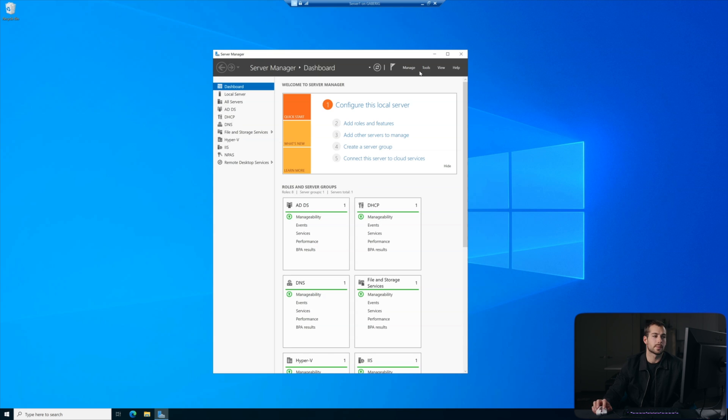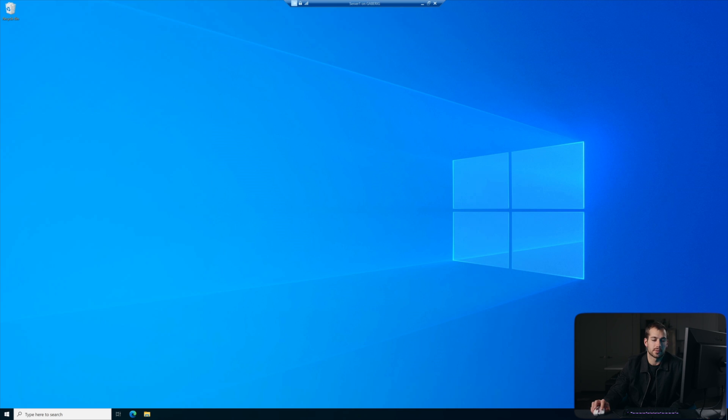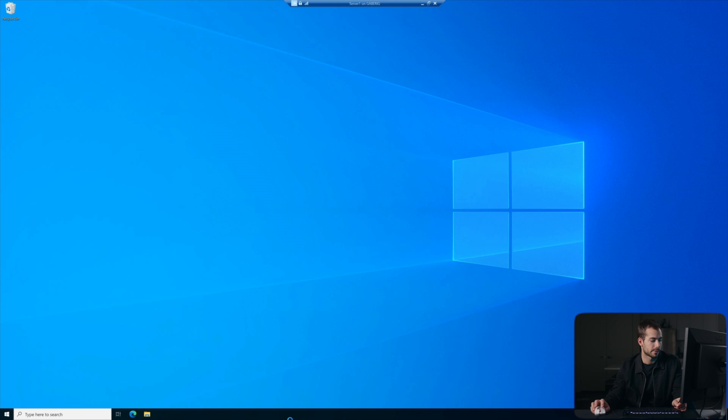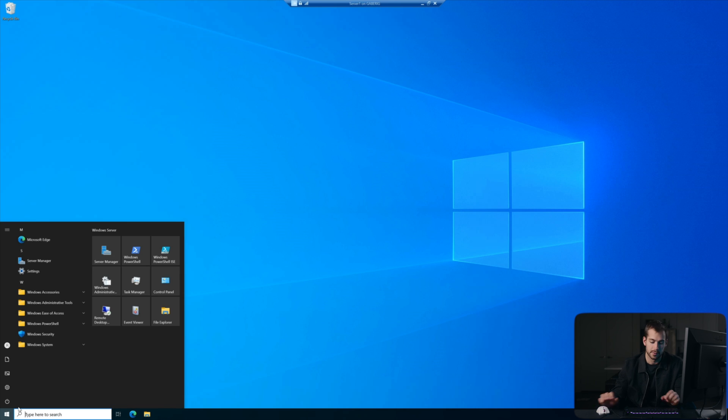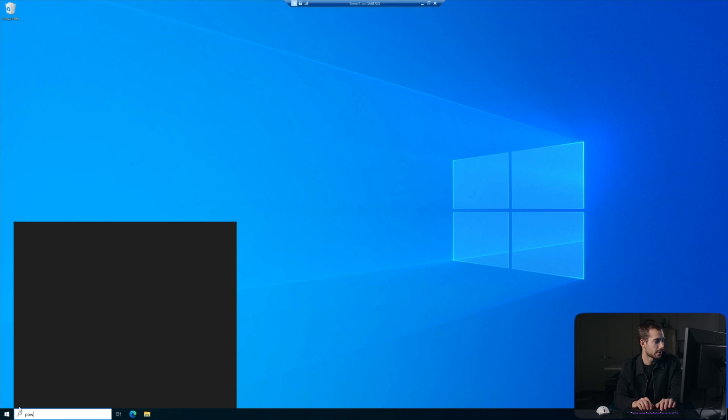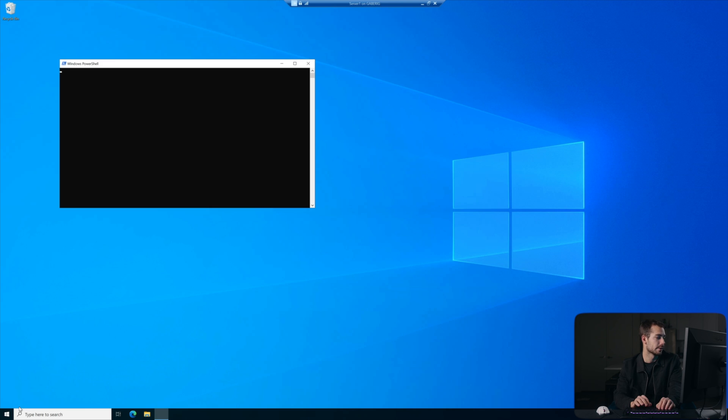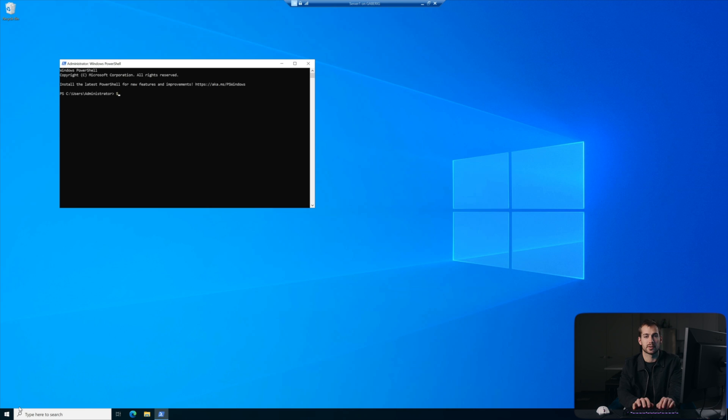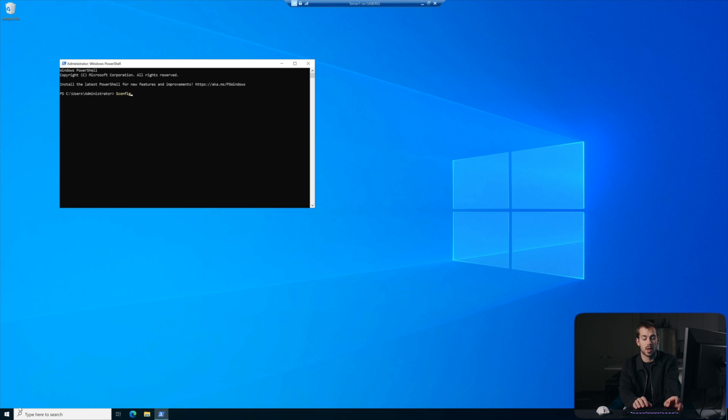Alright, so we're back on Windows Server 2022 after the restart. We're going to show you guys just another simple method through the PowerShell.